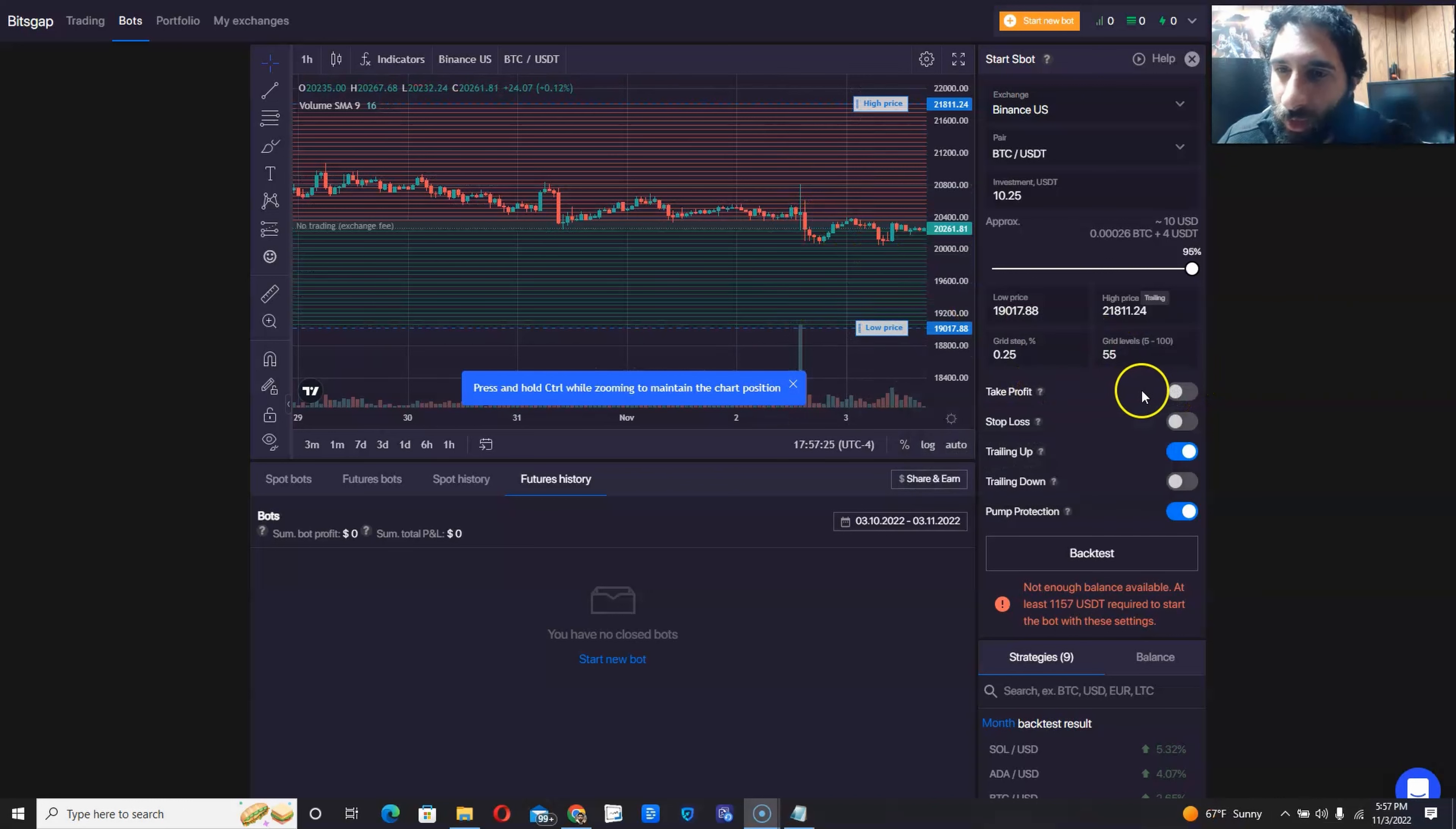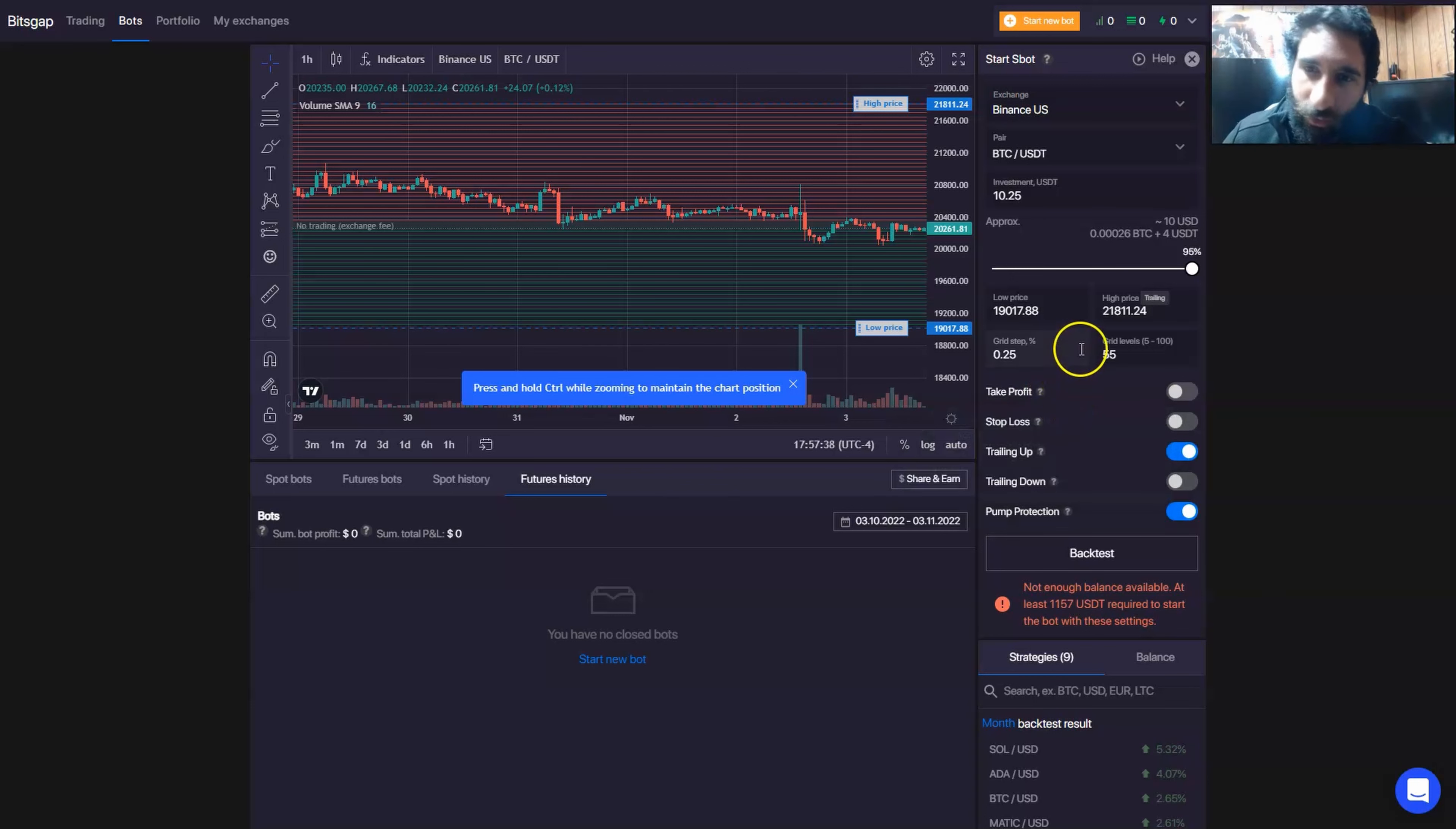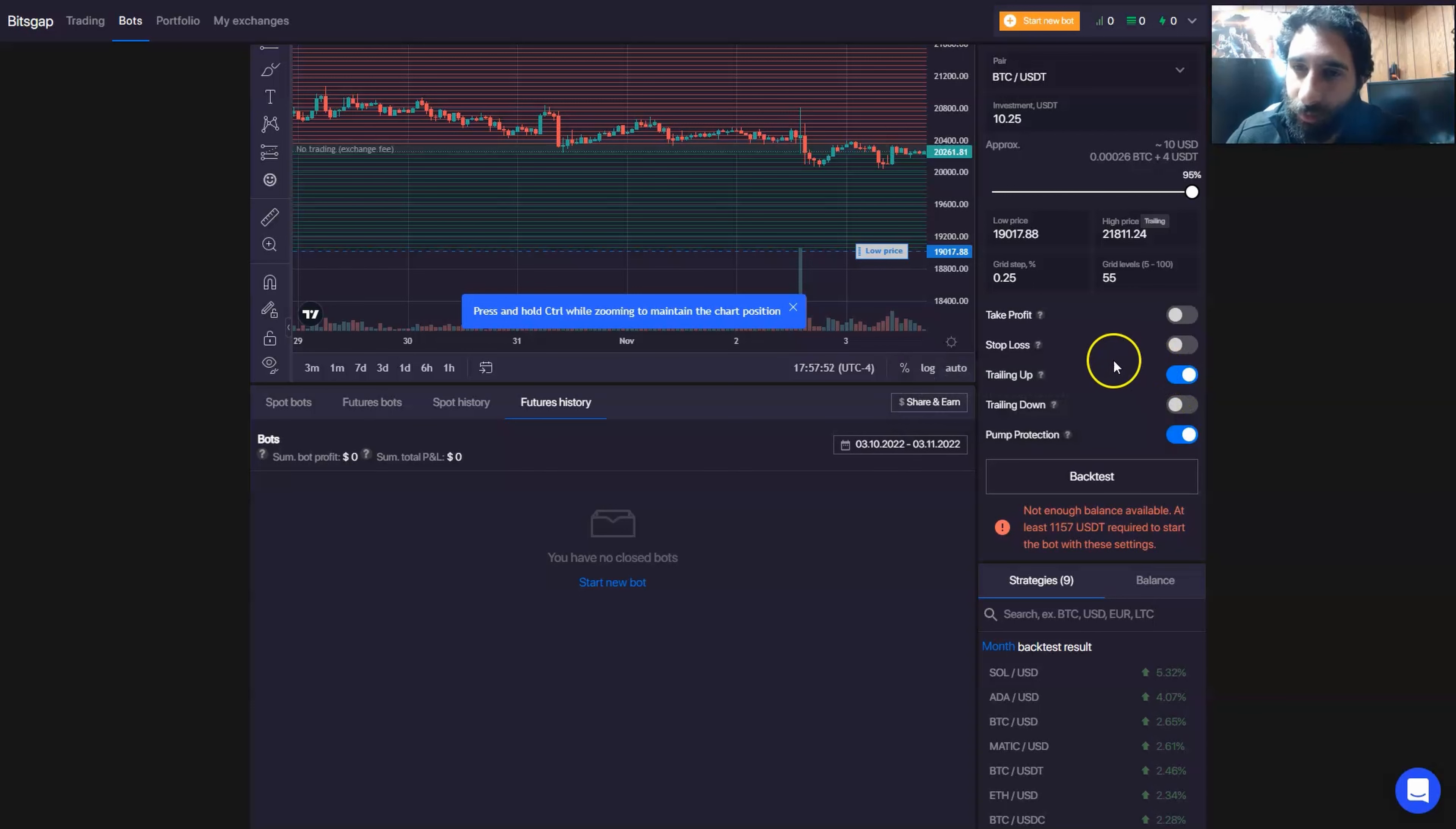Now to take note of some of the options, you have take profit, stop loss, trailing up and down, and pump protection. And this automatically closes and the bot sells all base currency used by the bot, total profit and loss in the profit currency when it's either higher or equal to the percentage you set. So you can set these different percentages, and then basically if it goes higher or lower, it closes out. When the price reaches a specified stop loss level, if you lose too much, the base currency is used and it'll close the bot.